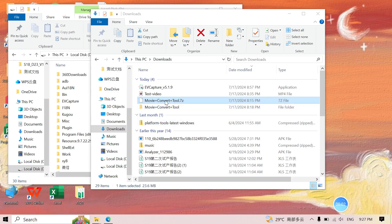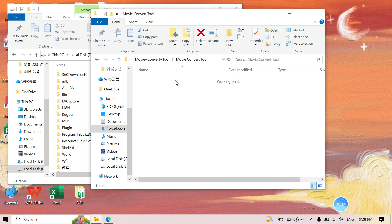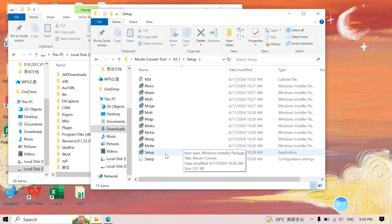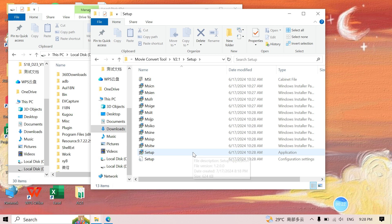We have a video converter tool in this compressed package. After decompressing it, we got this folder. Let's double-click to install the software. We find the one named 'setup', the application, so we double-click to install.